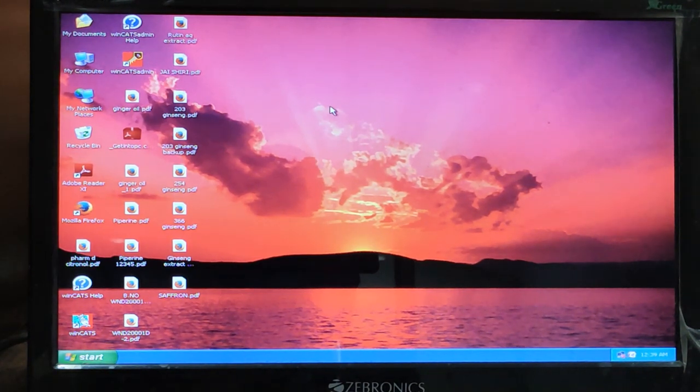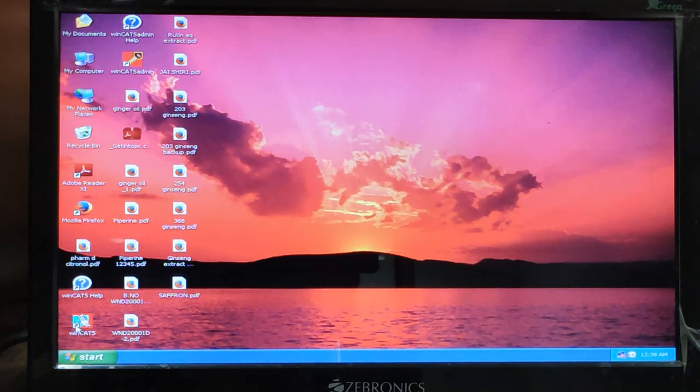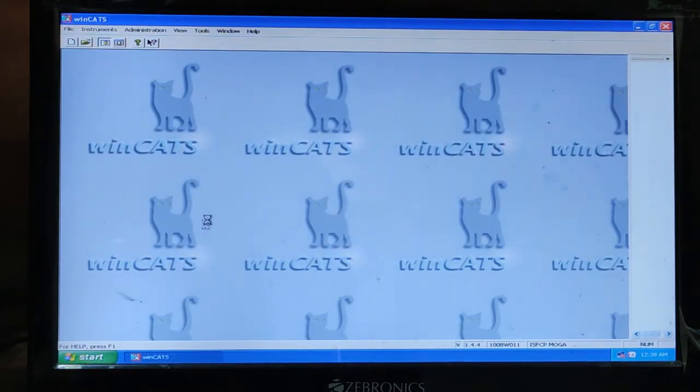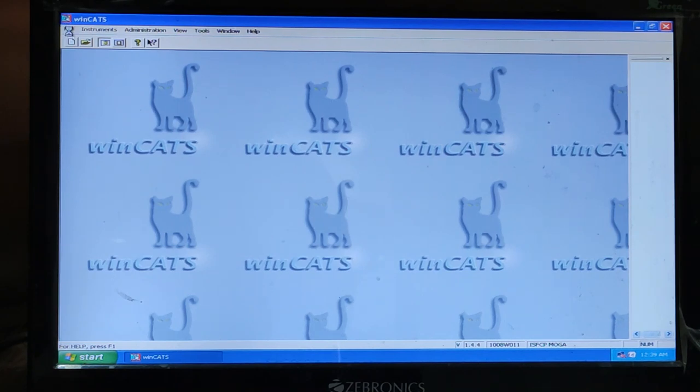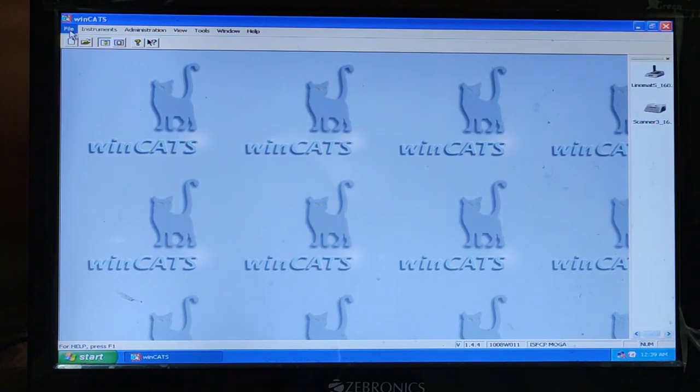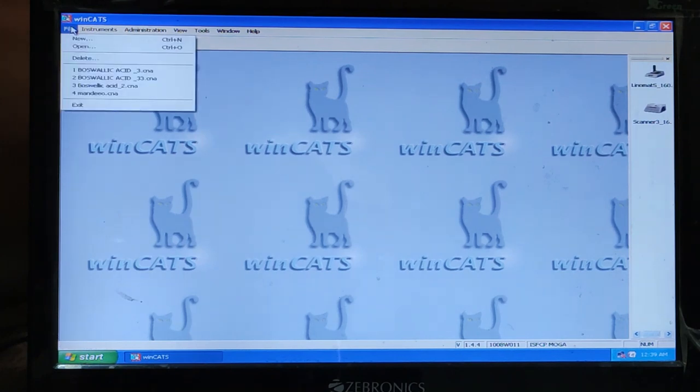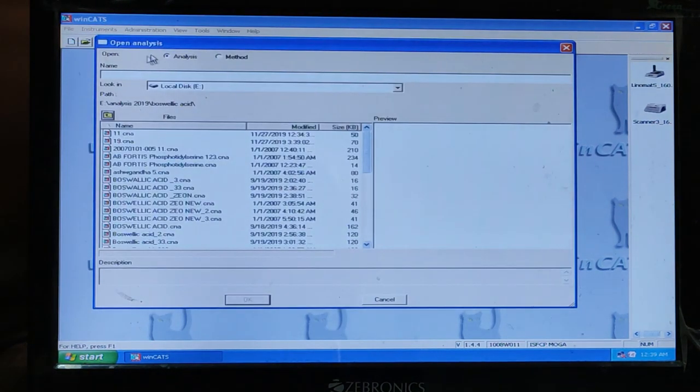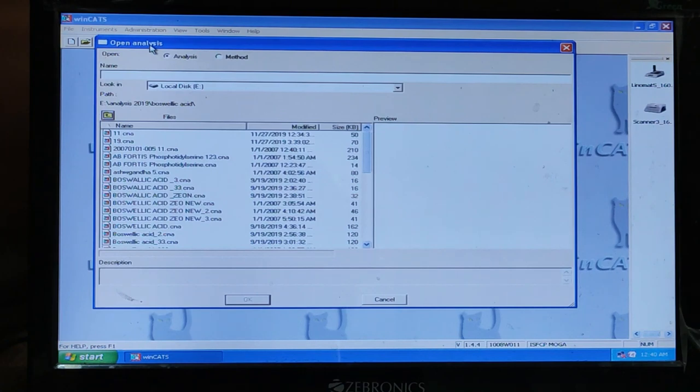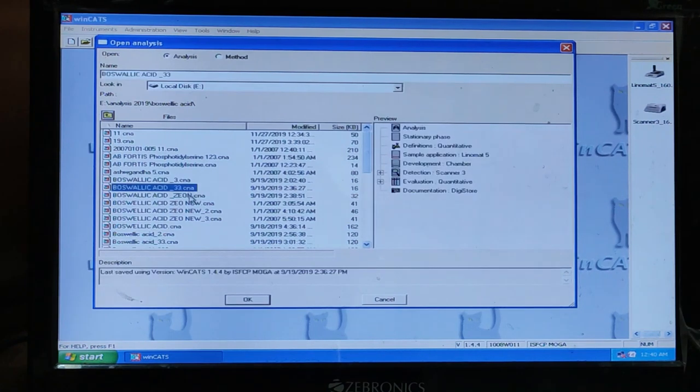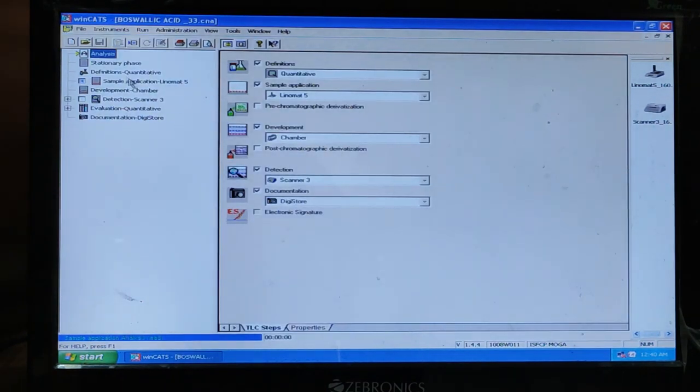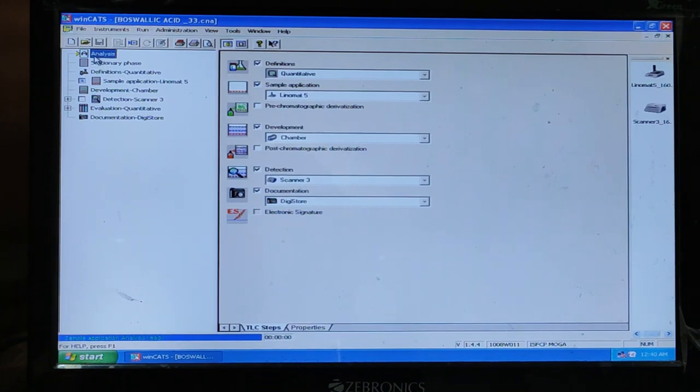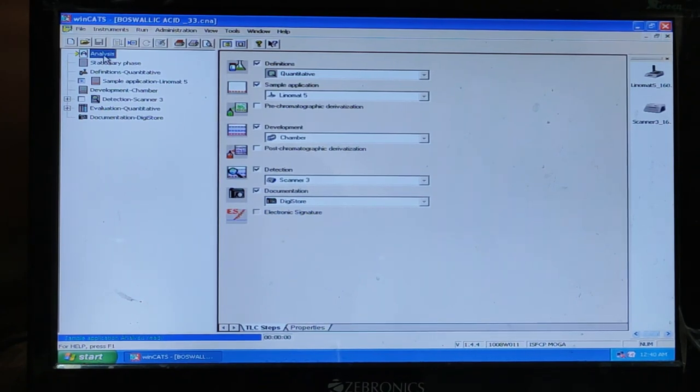So first click to WinCat. Here you can get the file in the top left. So just click open. You will get this open analysis. Click the method what you want. In the first top, you will get the analysis part.